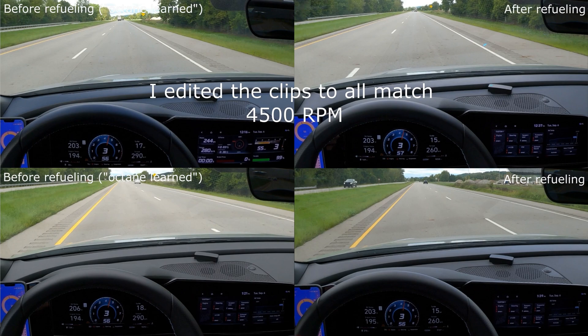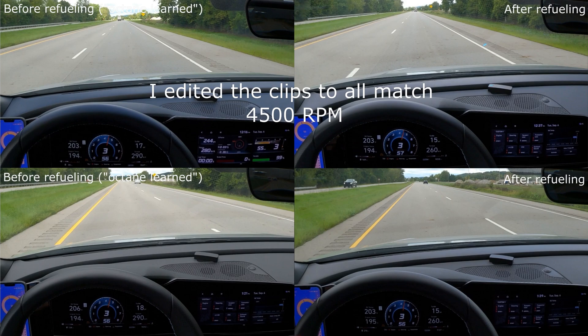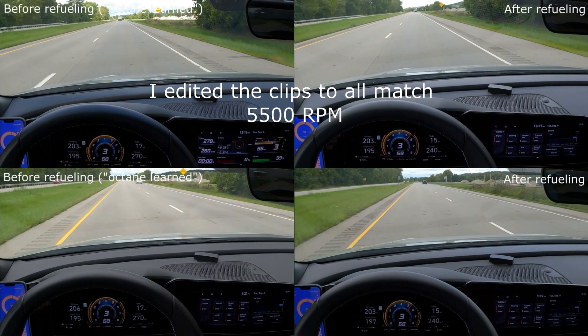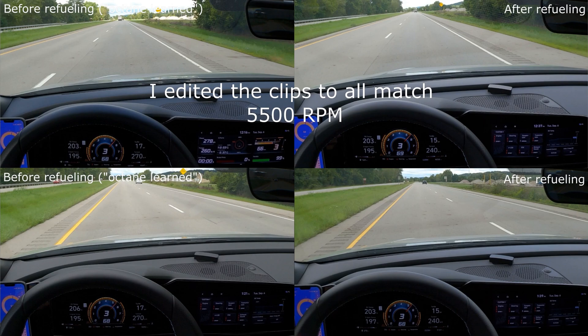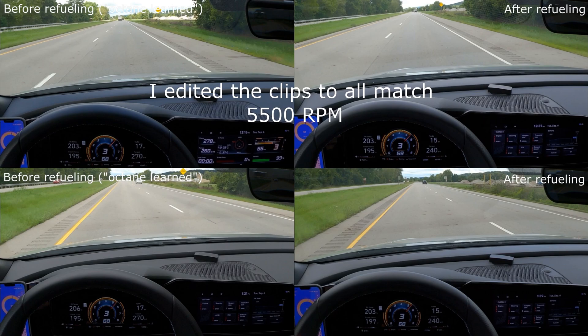I cropped things together so they're all at 4500 RPM. We're at 17 and 18 on the left, 290 and 290 on the left, 15 and 15 on the right, 260 and 260 on the right. I also went ahead and cropped one together where they're all at 5500 RPM. We can see 17, 17 on the left here, 270 and 270, 15 and 15 on the right, 240 and 240.